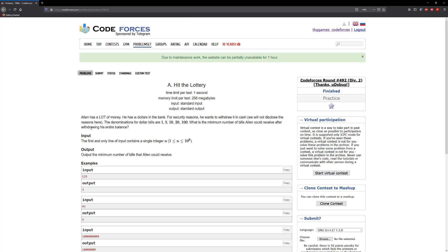So it says that Alan has a lot of money. He has N dollars in the bank. For security reasons he wants to withdraw it in cash. We will not disclose the reasons here.